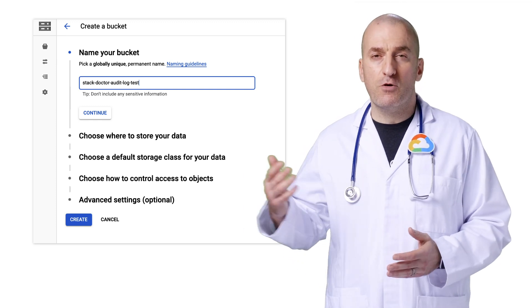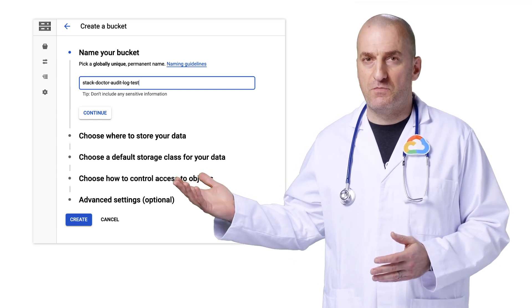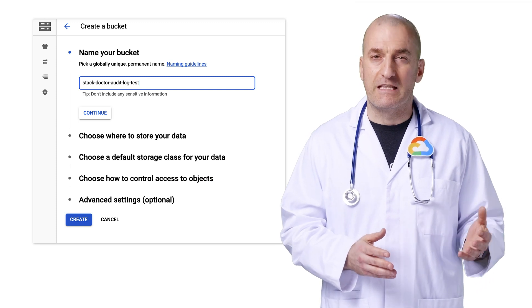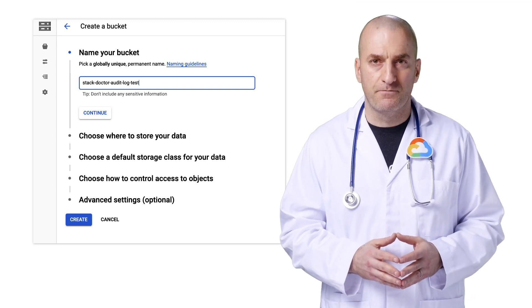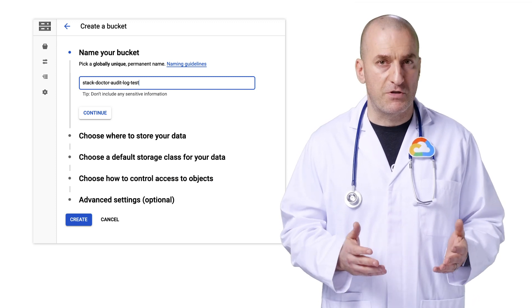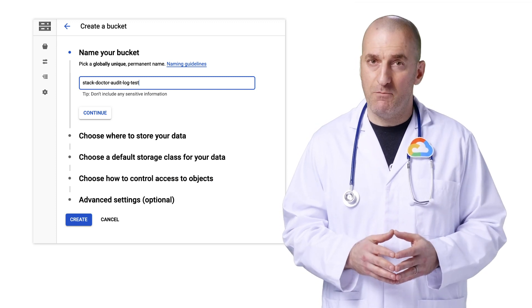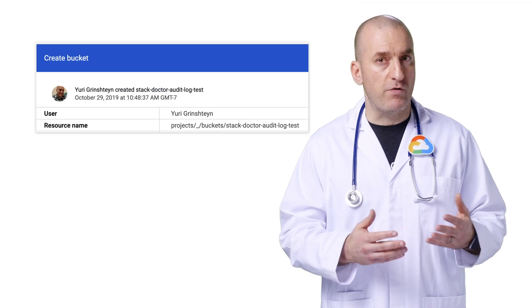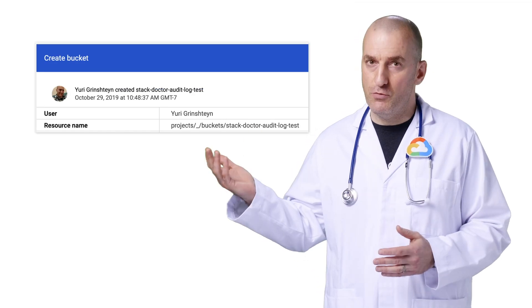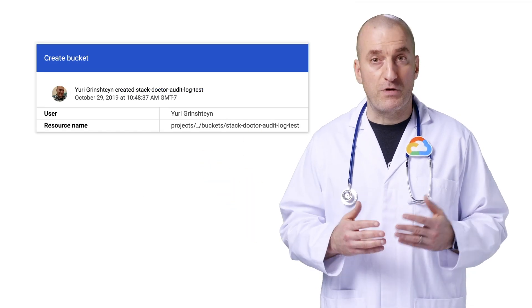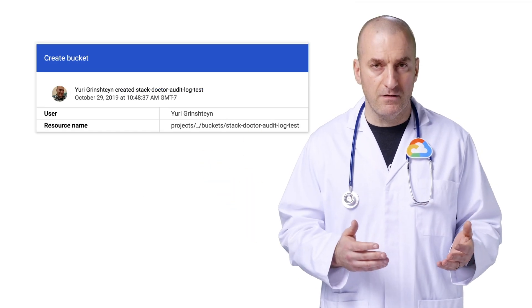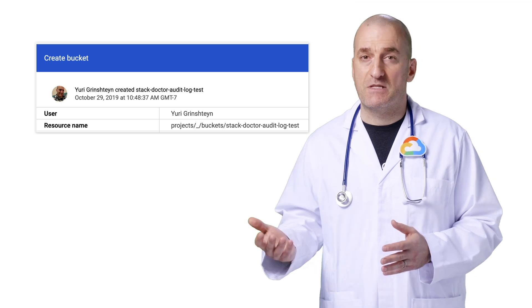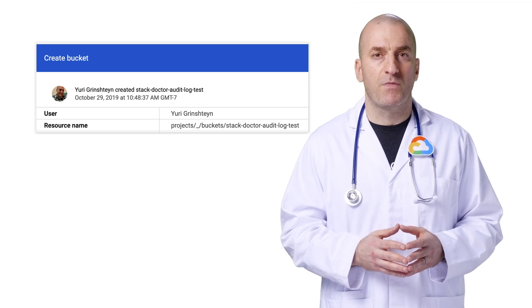We'll use Cloud Storage and look at both out-of-the-box audit logs and those you can enable yourself. Start by creating a Cloud Storage bucket with a name and default options. Feel free to delete this after you're done. Now, switch back to the Activity tab and refresh. Once the bucket has been created, you'll see a new event showing the resource that was created, the user who created it, and the timestamp of the event.